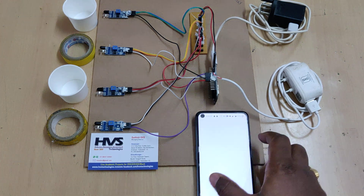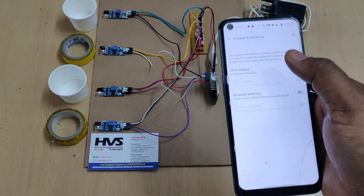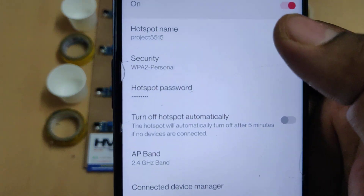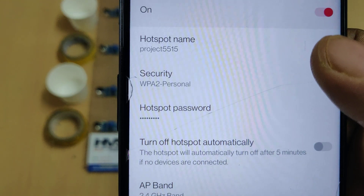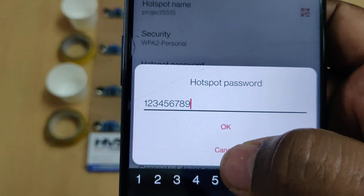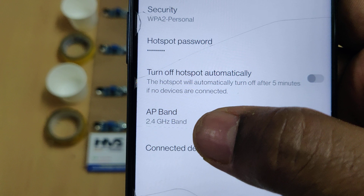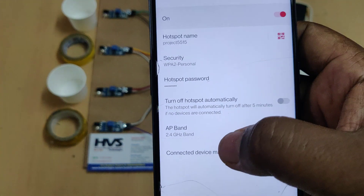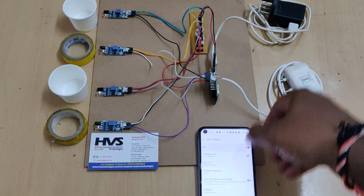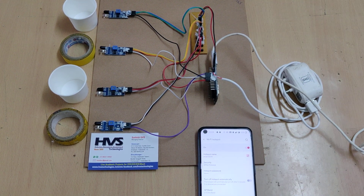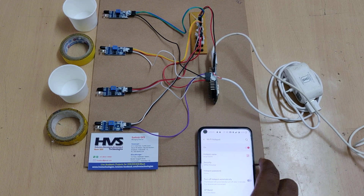Before switching on the kit, you need to enable the hotspot on your phone — the system will upload data to Blynk through that hotspot. Change the hotspot name to 'project2515' without any space or capital letters, the password should be '123456789', and the network band must be 2.4 GHz. These three changes are very important.